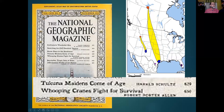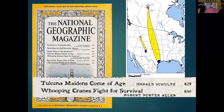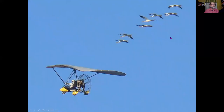Whooping cranes do migrate, so you're not just talking about one area — you're talking about a large area, relating to the SAC concept — you need to make sure they have access. Lots of things were done to try to increase their populations.